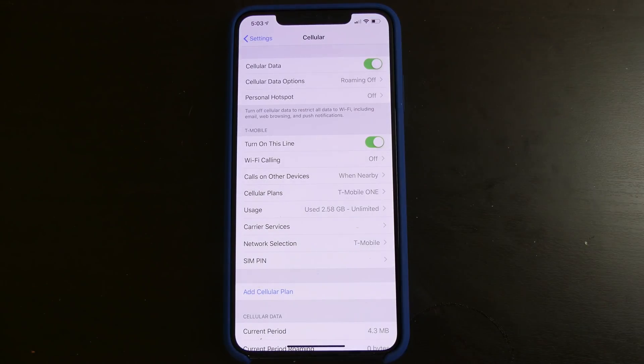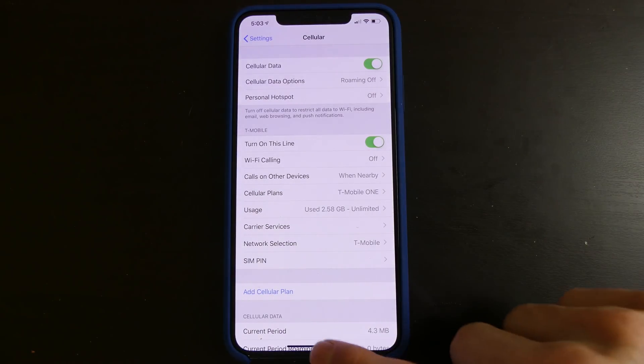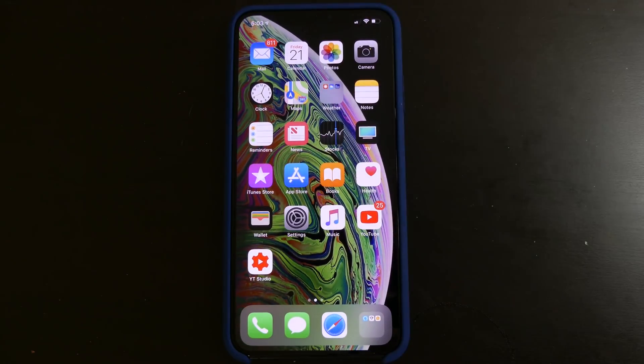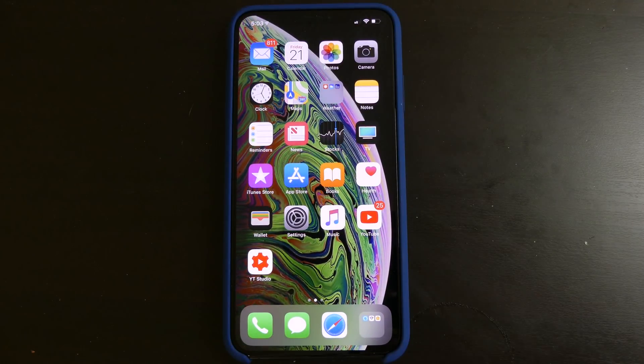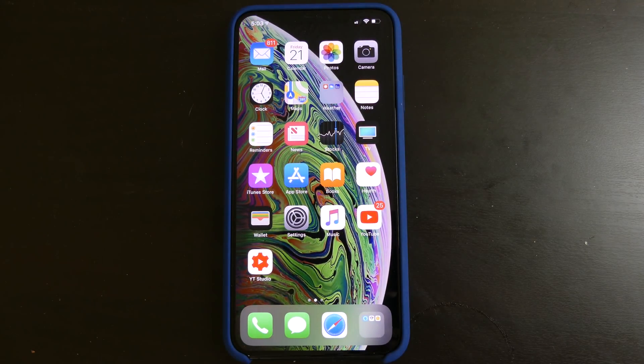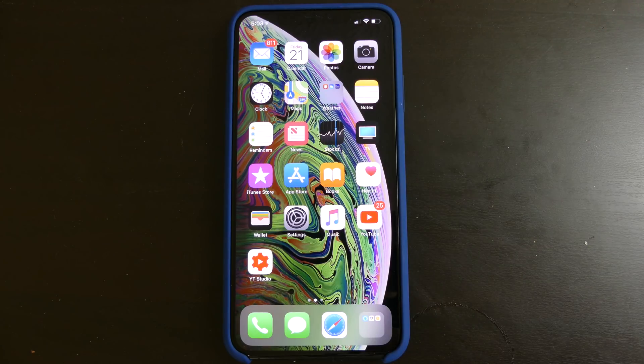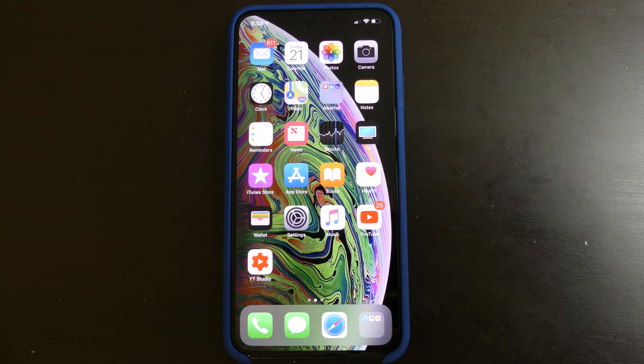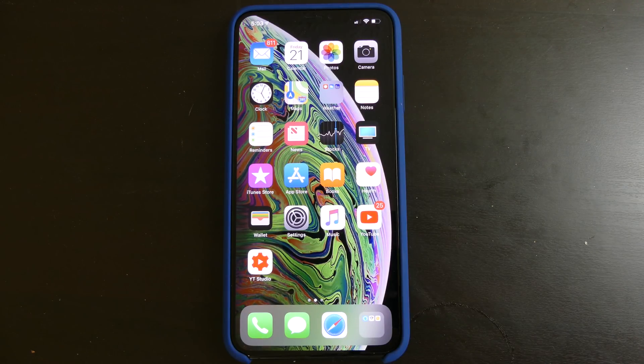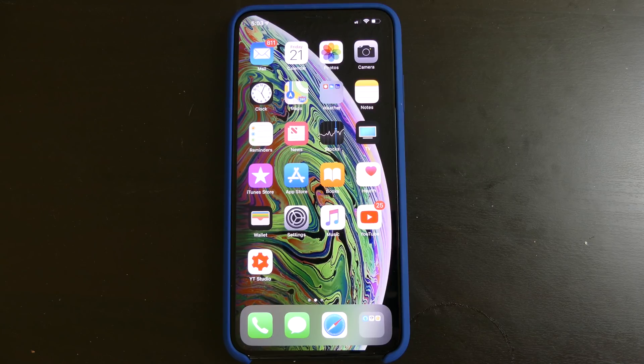Like I said, eSIM on 12.1, beta 1 on the iPhone XS. This has been Colin with TechOut, don't forget to comment, rate, and subscribe. If you have any questions or if you happen to get this feature working on yours before it's released, go ahead and let me know down in the comments section below if you find a carrier that supports it.